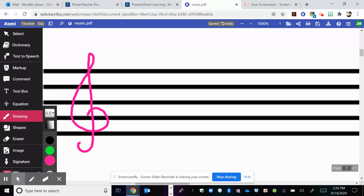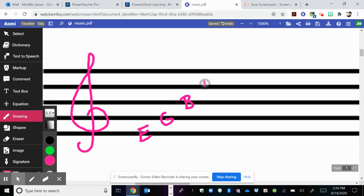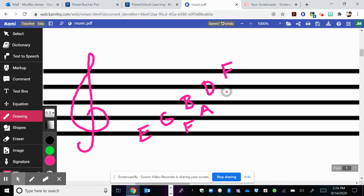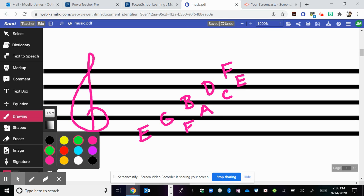So you should already know that every good boy does fine and spaces spell face. Remember that each of these letters are in alphabetical order. Just follow them in the right way. You'll see that we have A, B, C, D, E, F.